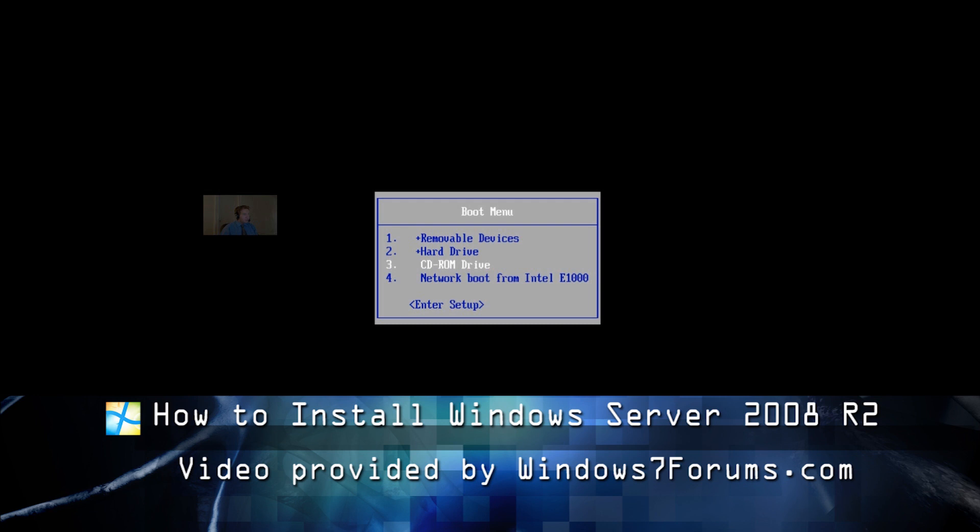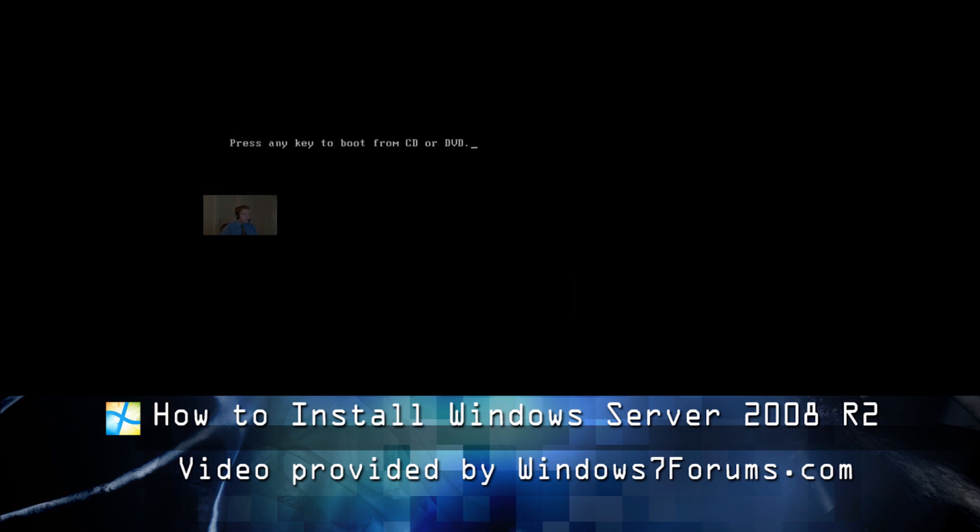We're at the boot menu now. We select our CD-ROM DVD drive to boot from, and Windows is loading files. We begin the installation process by waiting for Windows to start booting.